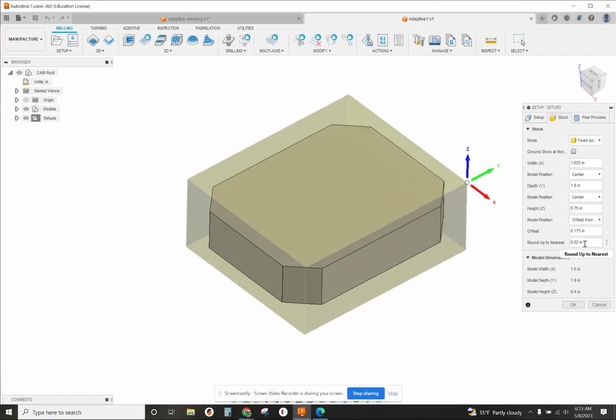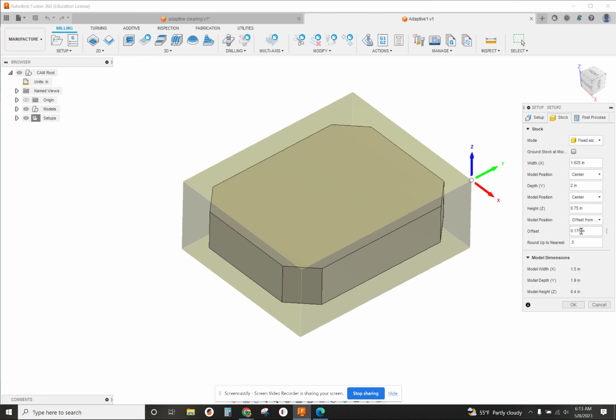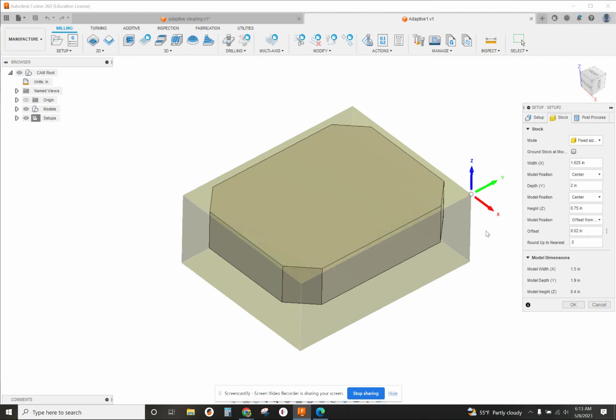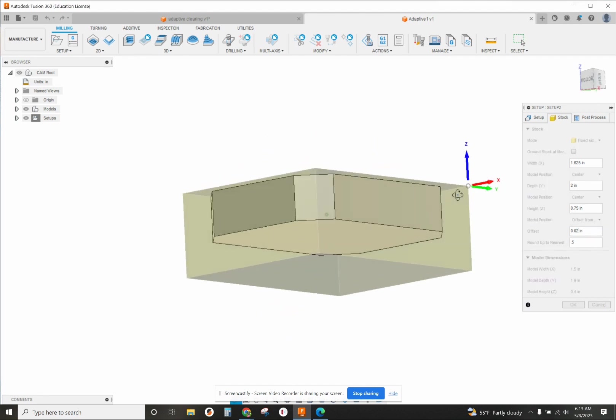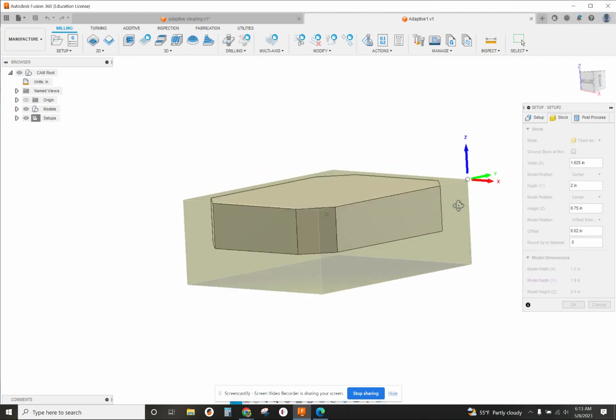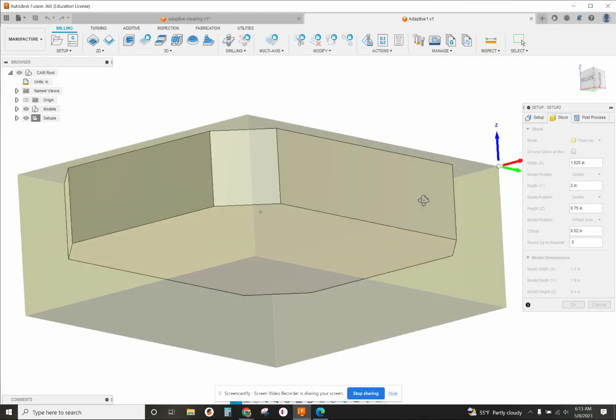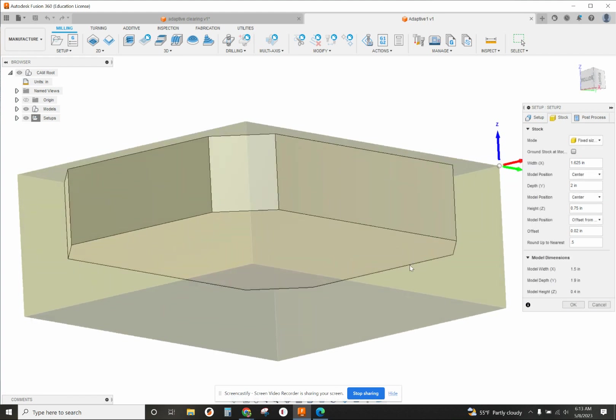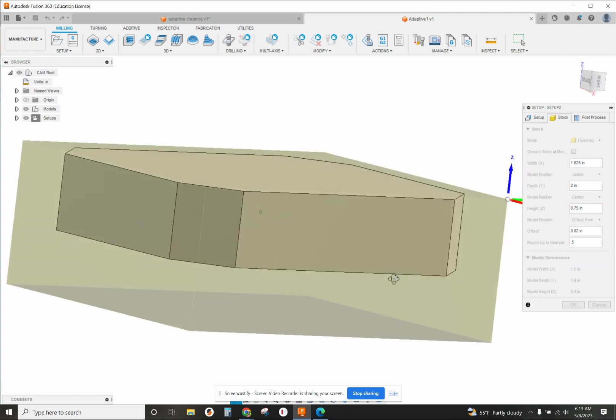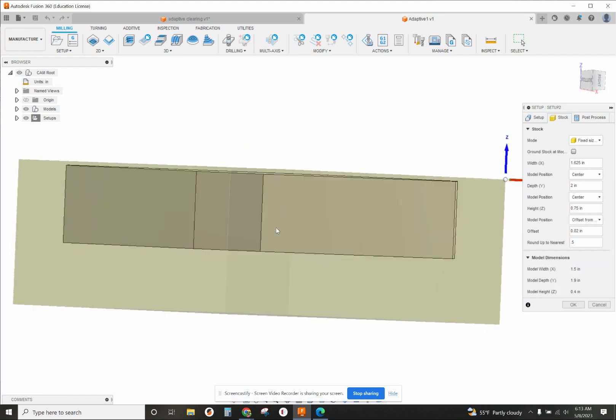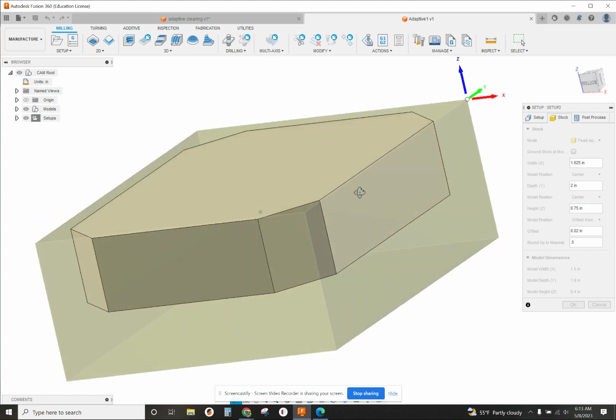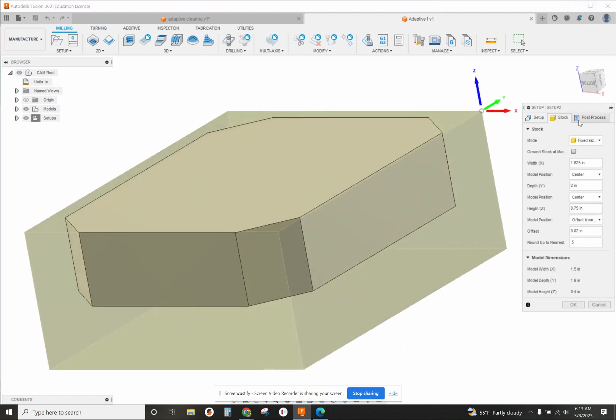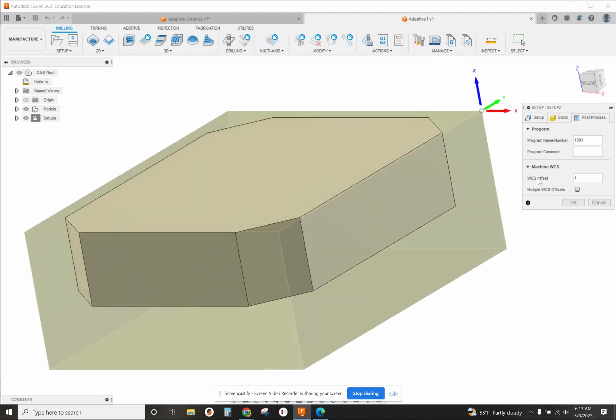Looks like I missed something there - whoops, changed the wrong one. There we go, 20 thousandths offset from the top. So we'll be grabbing this, it'll be sitting above the vice where the cutting is taking place. Post processor - make sure your WCS offset is set to one, put your program number that you want, and any notes.